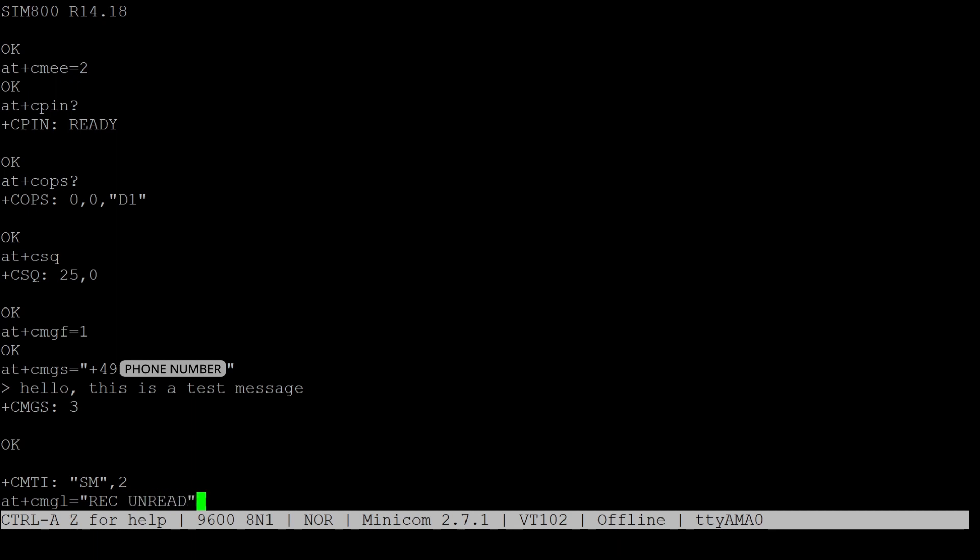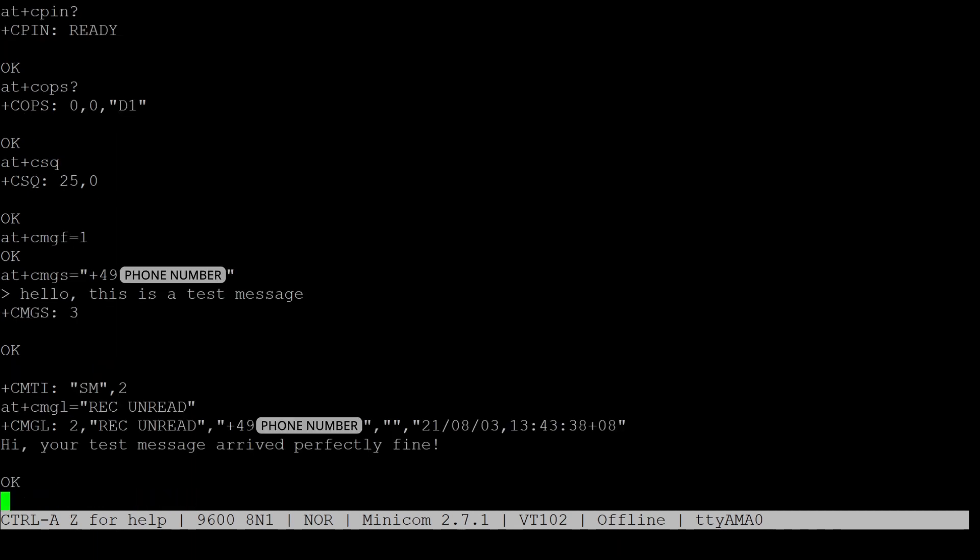This will first show the index number of the message, the phone number that the message is from, and the timestamp when it was received. After that, of course, the content of the message will be displayed. Note that this command will only display unread messages.